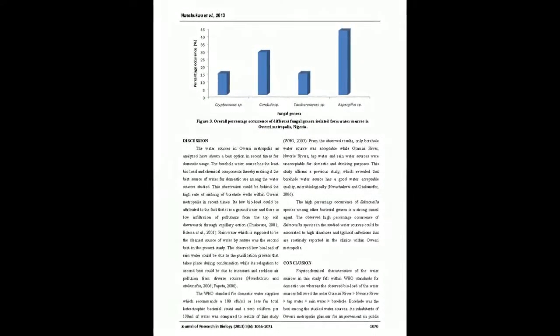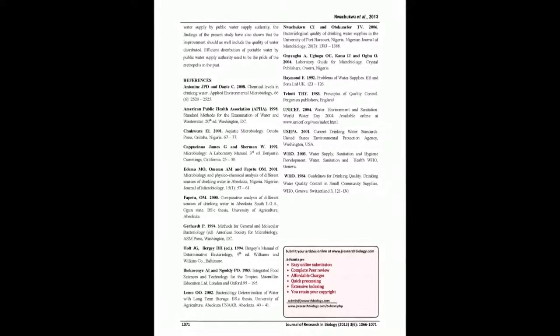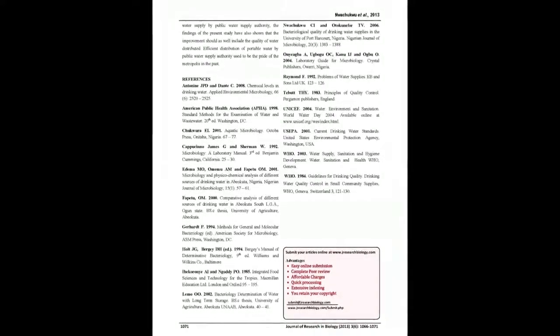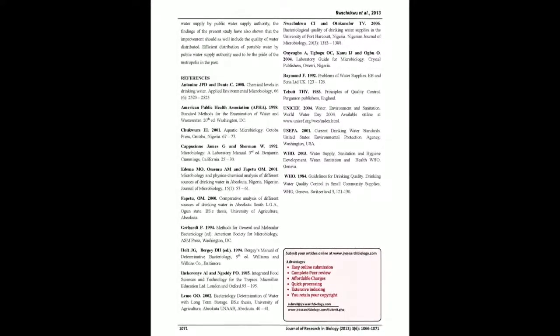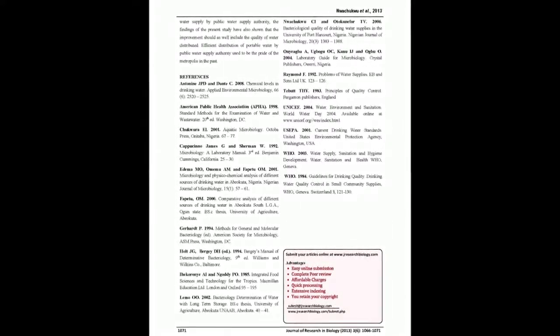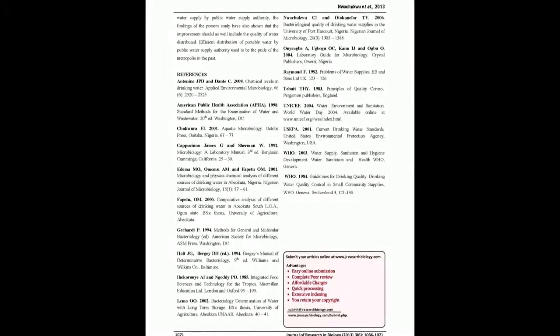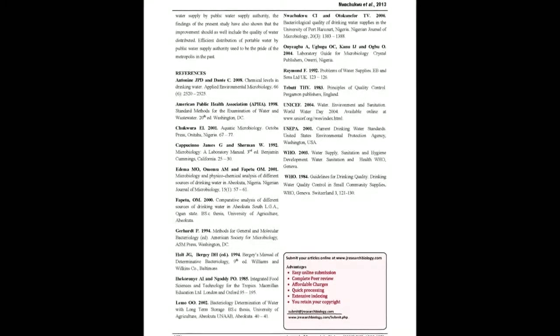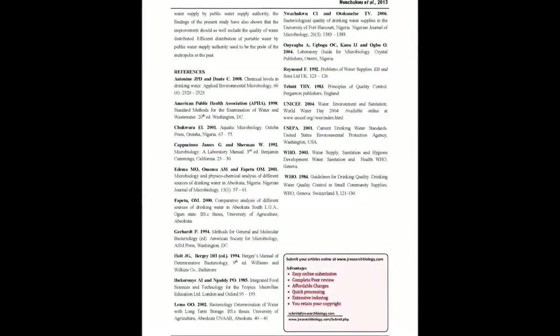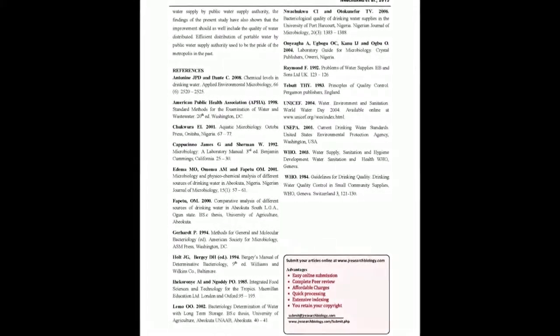With these findings, there is need for public water supply authority within Oury Metropolis to improve quality of water distributed. The present study has shown the recent biophysical characteristics of domestic water sources in Oury Metropolis, Nigeria.